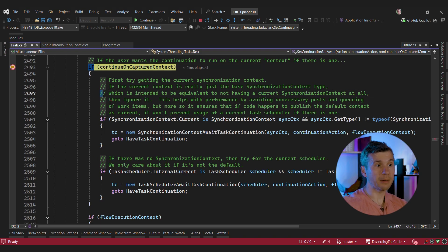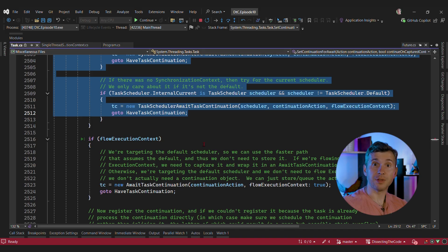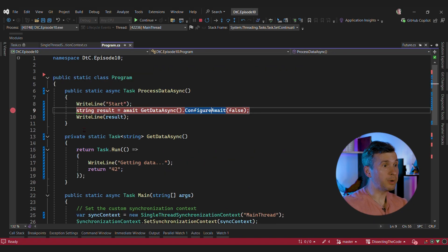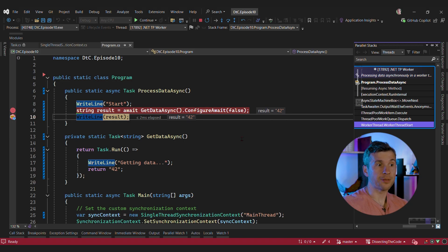In this case, when the continuation of the task is executed, we totally ignore both the task scheduler and the synchronization context. That's why when we put the breakpoint there, we'll see that the method is executed from a thread pool thread and not from the dedicated thread from our synchronization context.